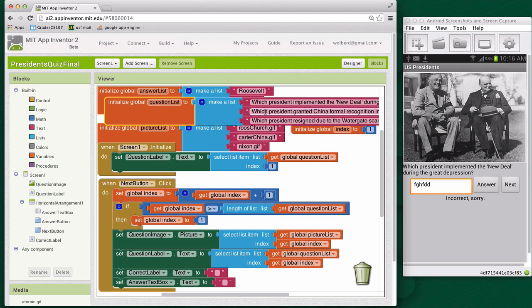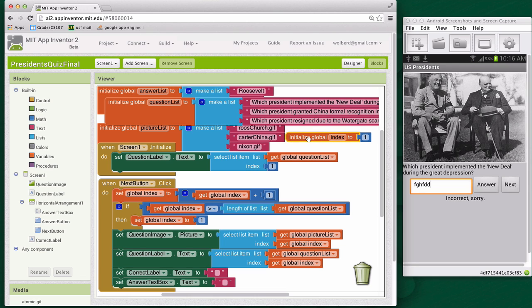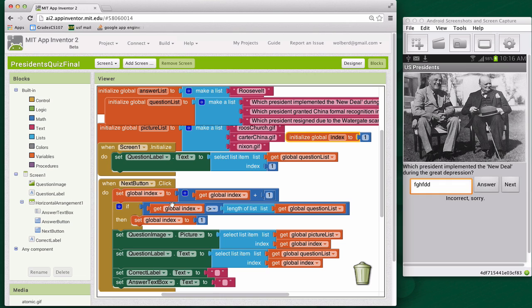You're going to learn about list variables, like the questions and answers here, and you're also going to learn how to use an index variable that kind of lets you walk through a list. So when we click this next button, we're grabbing the next question, and there's some code to figure out how to do that.